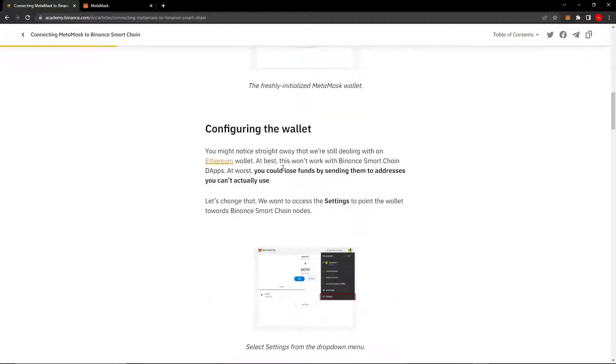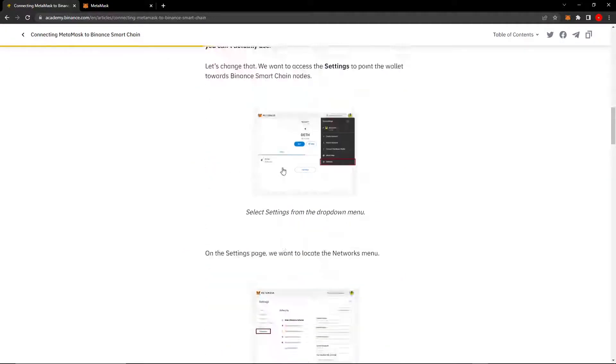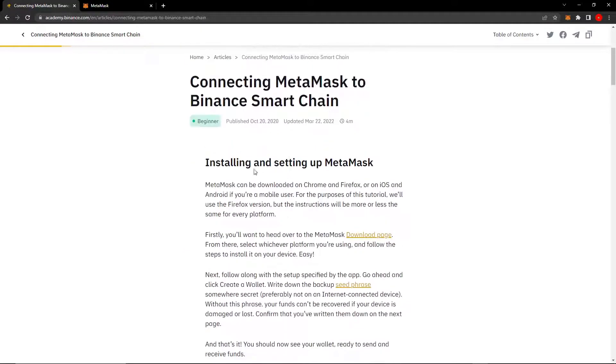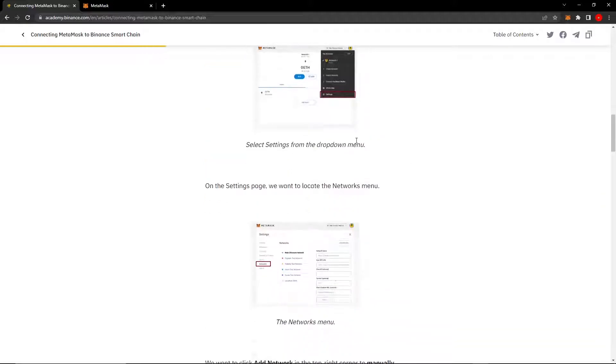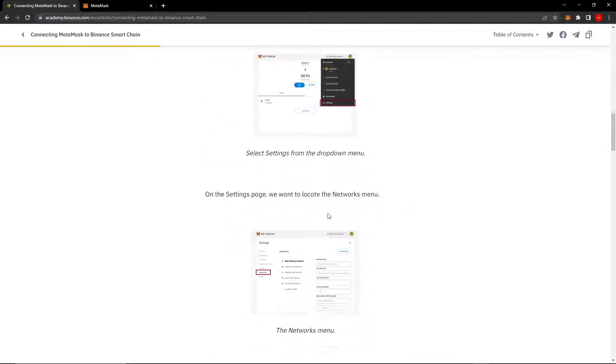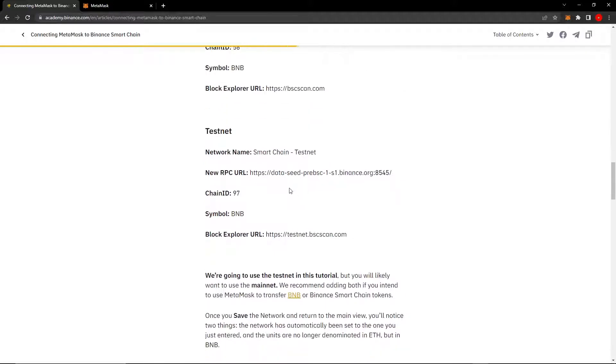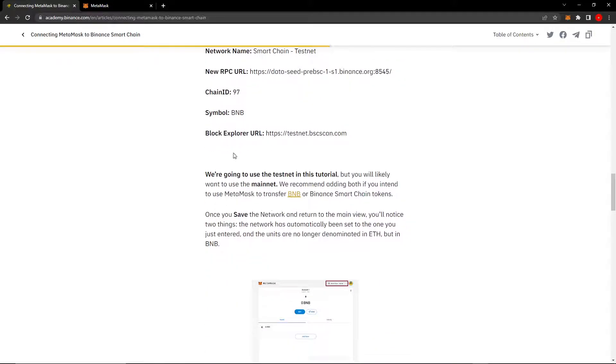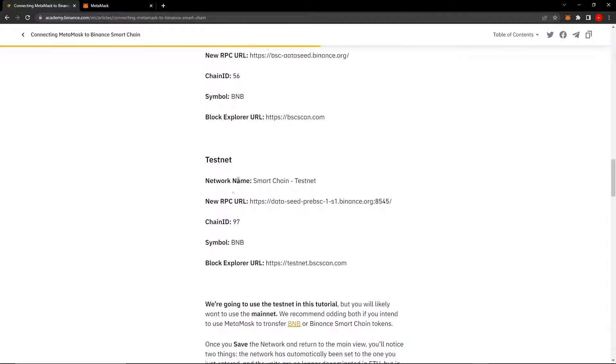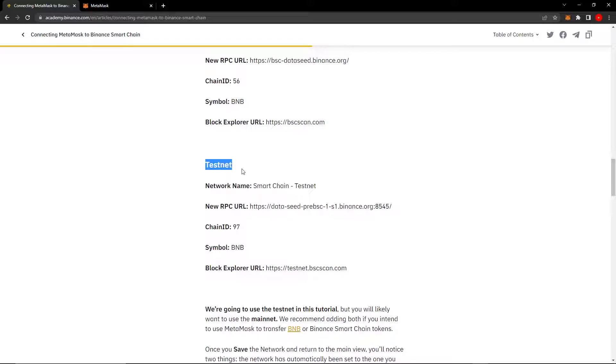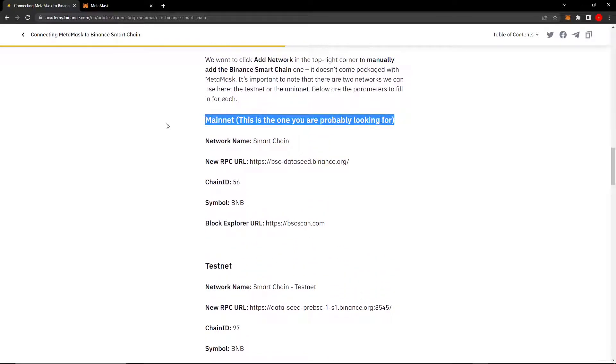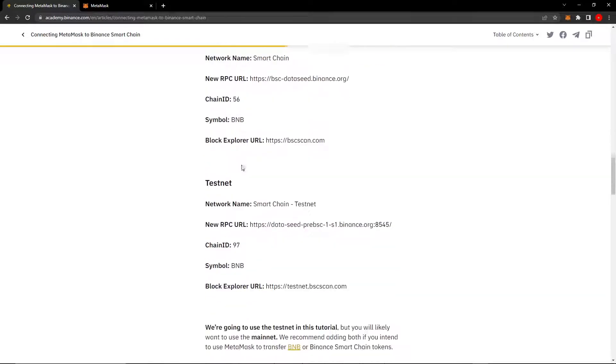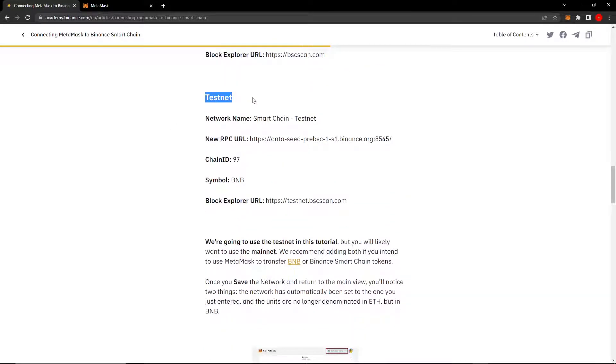Then you want to scroll down. You can also check out the article for more information about how to do it. But anyways, you want to go down until you see testnet. We're not doing the mainnet, we're doing the testnet. So under testnet.